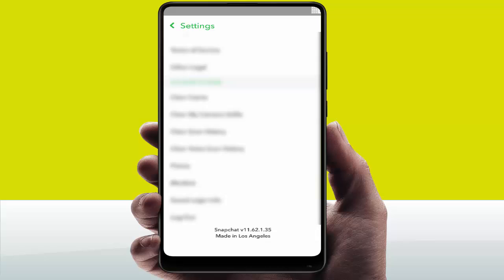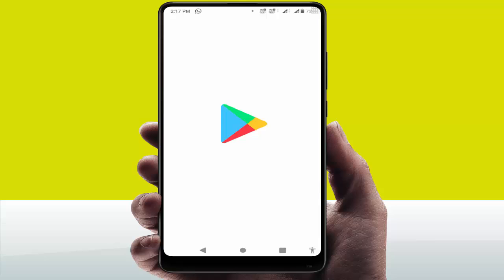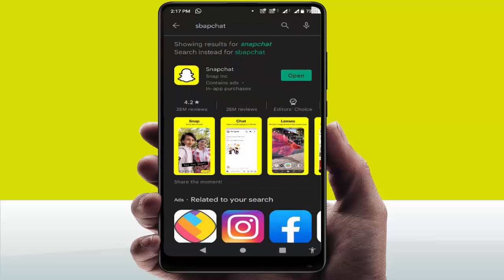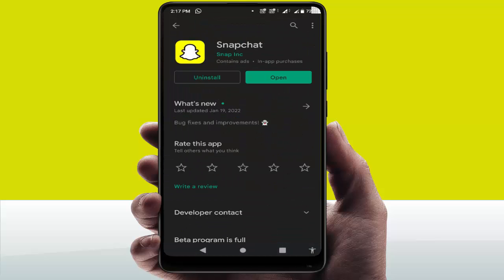If you are still facing the same problem, open the Google Play Store. If an app update is available, update the app. After updating, check whether your problem is solved or not.